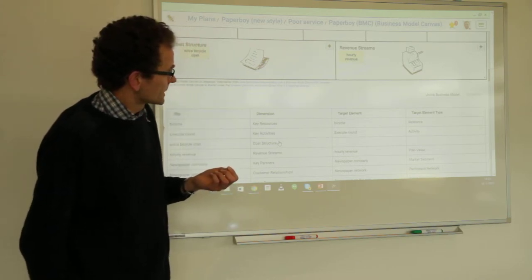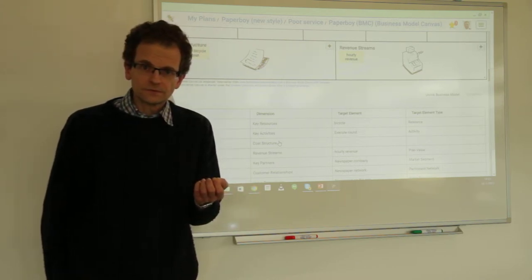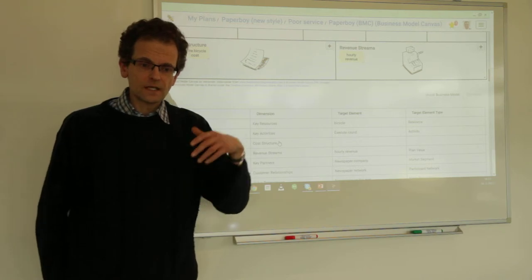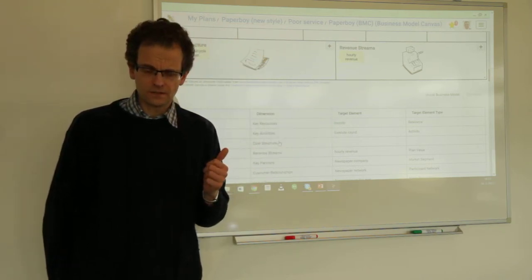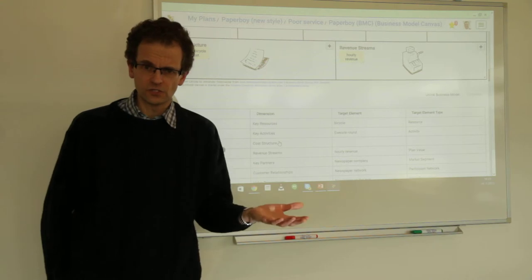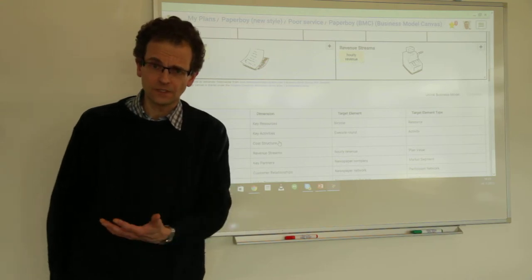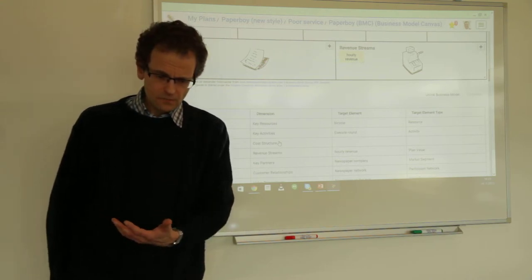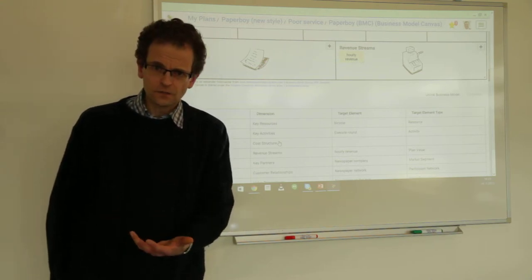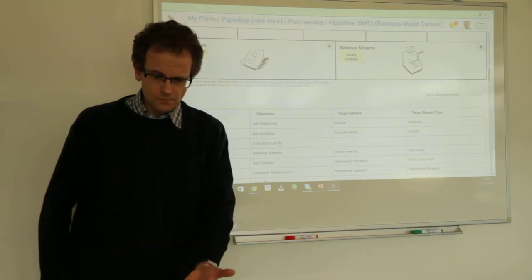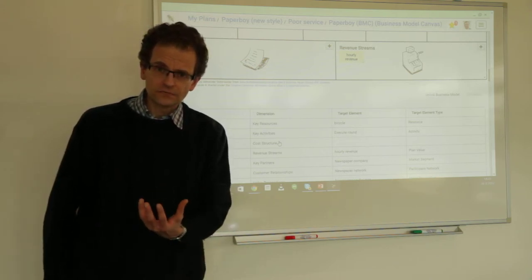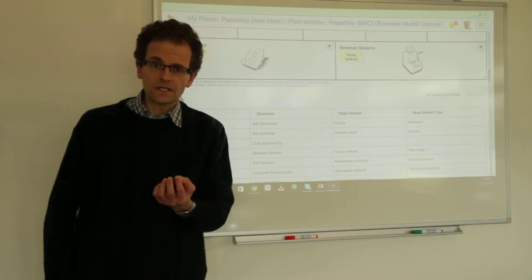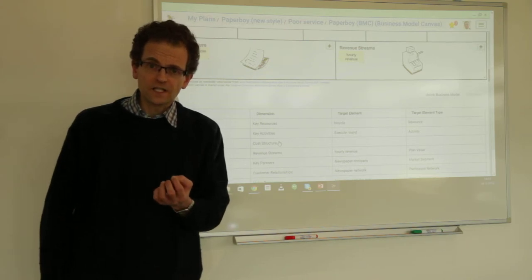It's something for the paperboy himself. Remember from an even earlier session — we explained the distinction between the concept of value creation and value capture. Value capture is about what is the result, or the proposition, of the business model to the owner of the business model — the business itself. In this case, the paperboy. He is interested in the extra bicycle cost.